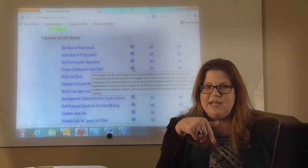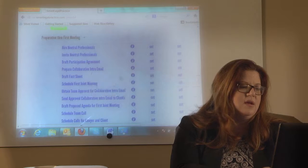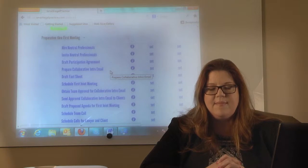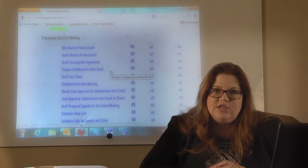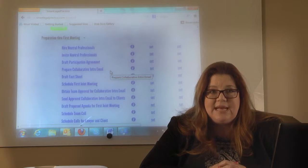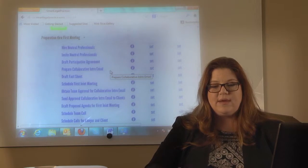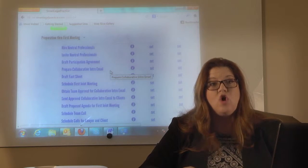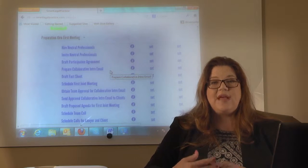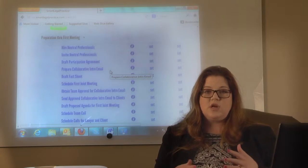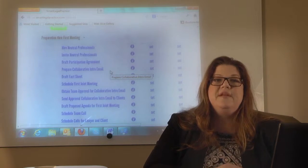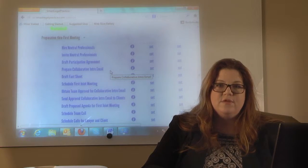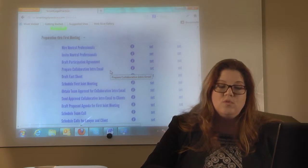You want to think with a team mentality through the whole collaborative case. One reason you're sending this intro email is so they get the same information at the same time. The goals worksheet needs to be completed before the first meeting. The intro email confirms the date of the first meeting and informs them that the team is going to have a call before that meeting — so they're not surprised when they see it on their bill.